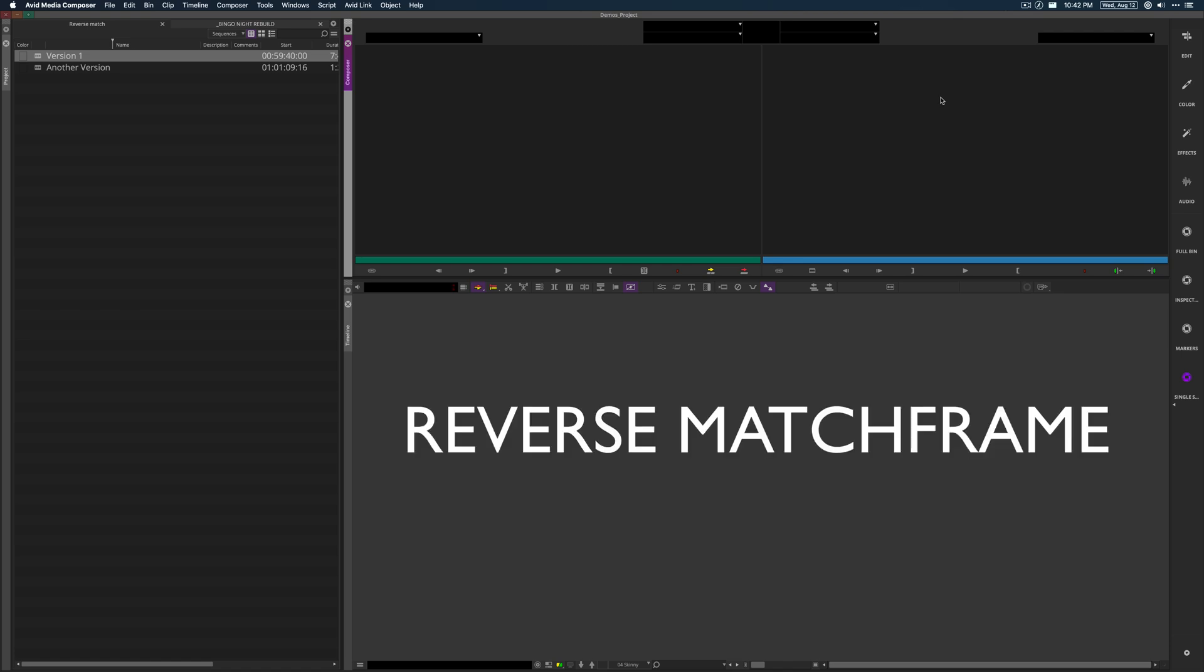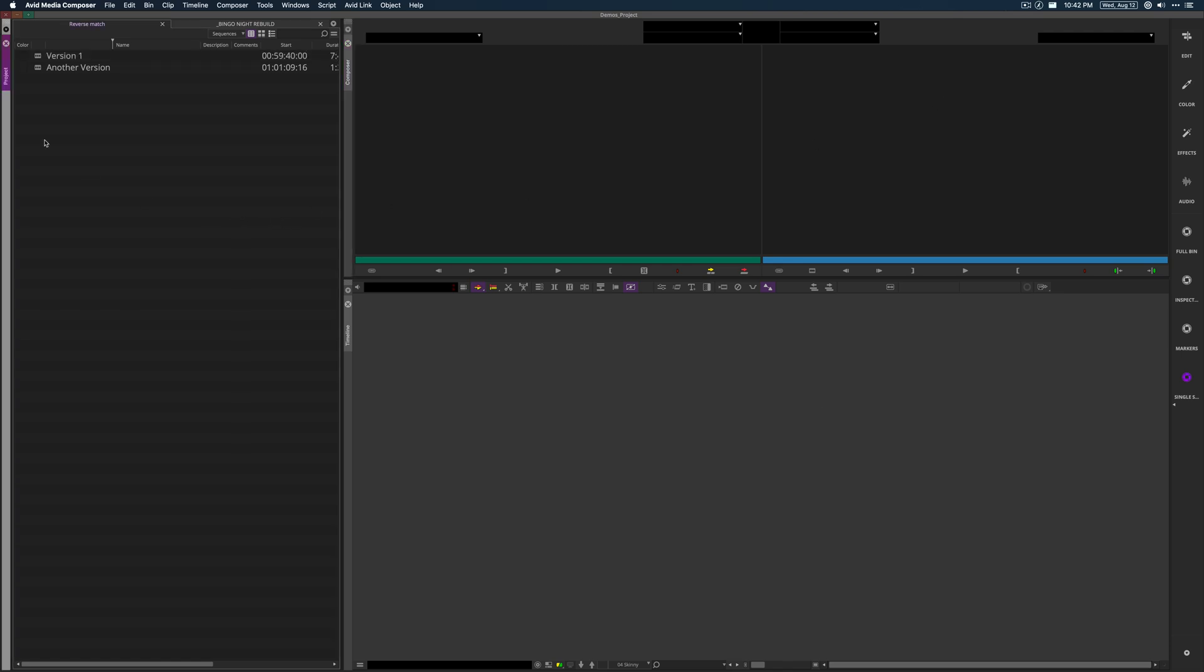Okay, reverse match frame. In a nutshell, this allows me to do something like the following. In Avid, I'm frequently cutting a portion of one sequence into another sequence.